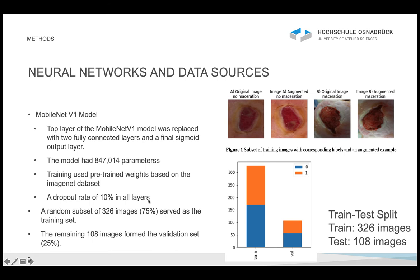Furthermore, to control overfitting, we augmented the original image each iteration the model was trained. Here we see the original image with no maceration, and here on the right we see the augmented image. The data augmentation pipeline we established shifted, rotated, and edited the brightness of the image randomly to get a slightly different image for the model to train with.